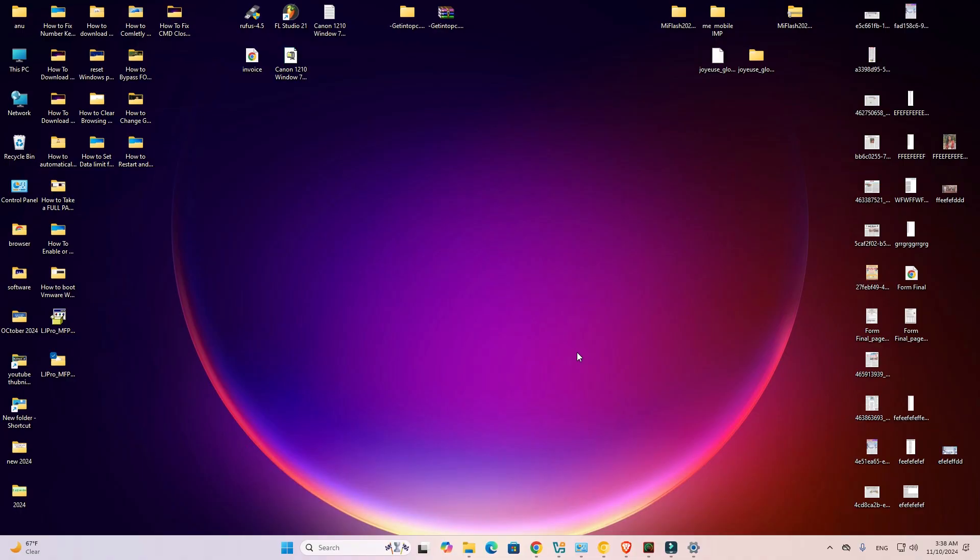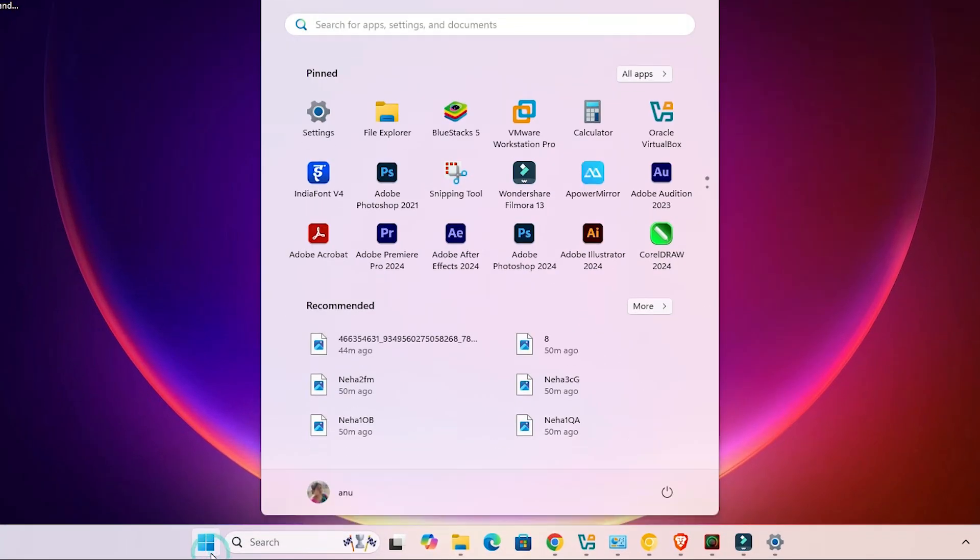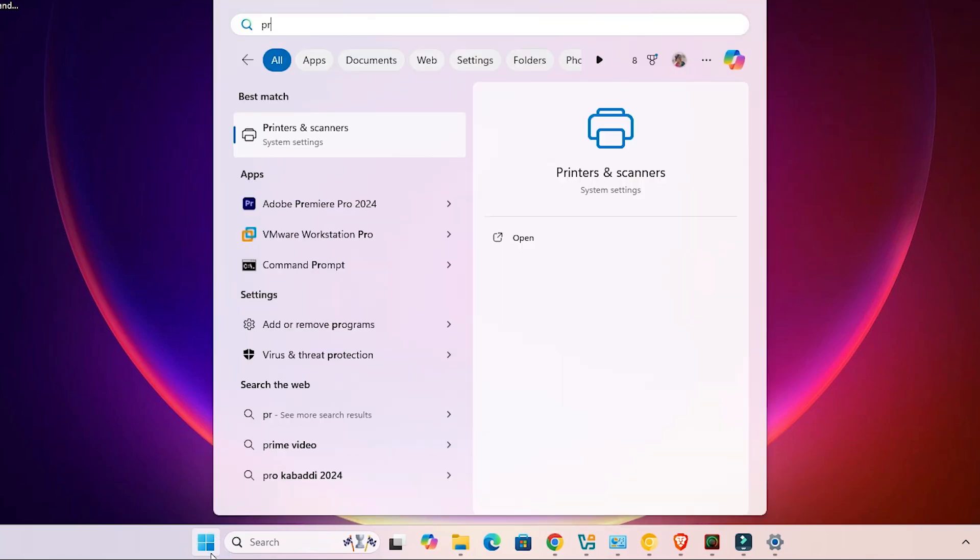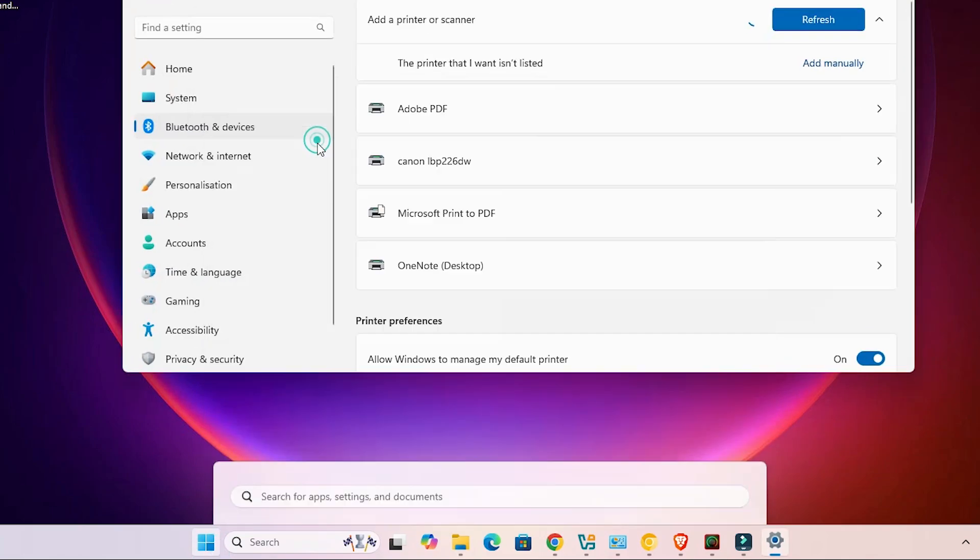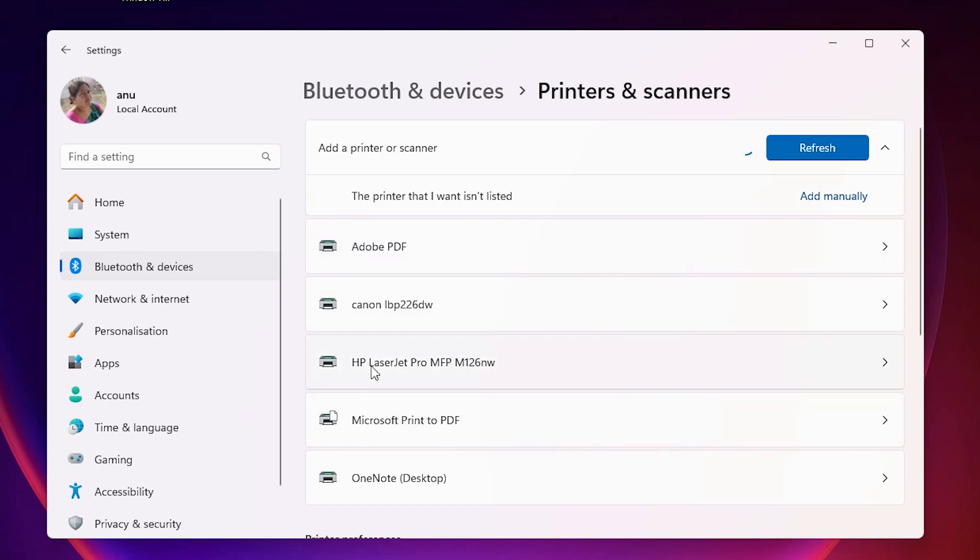Next option is check our printer is properly working or not. That is also easy. Go to the start and type printers and scanners, click on printers and scanners. In the printer list, if you find your newly installed printer HP LaserJet Pro MFP M126NW, that means your printer is properly installed and it works 100% on your Windows 11 PC or laptop.